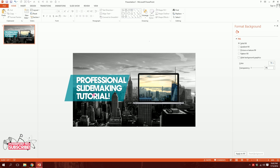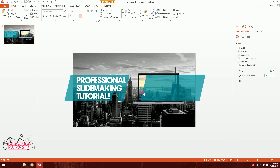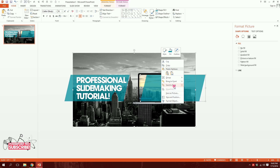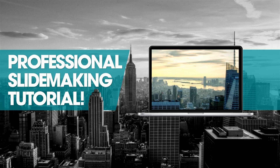Zooming out, you can see it creates an illusion that the shape is behind the building. I'll press Ctrl+D to duplicate it, place it, then holding Ctrl click on the black and white image, right-click and send them to back — creating a symmetry of color. We're done with the tutorial.